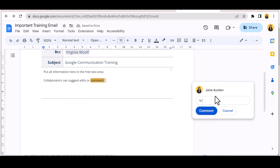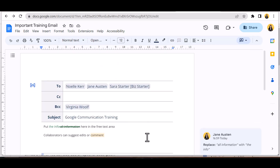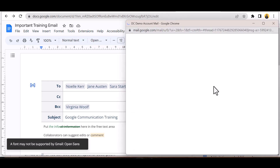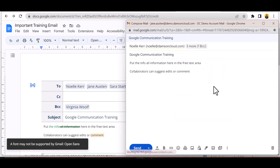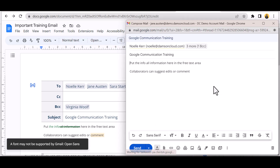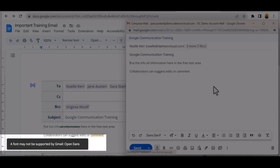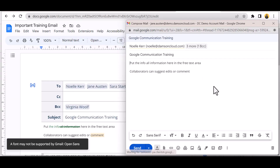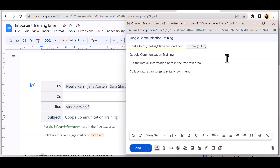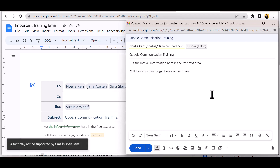We can now engage the Gmail chip to populate a draft email with the information. There are a few things to be watchful of — notice a warning from Google regarding font use, letting you know the font might not be supported by Gmail as it may not be a web-safe font. Also, if you neglect to accept or decline suggested edits, Google imports both the original and the suggestion in the email body text.